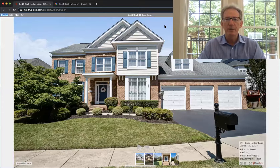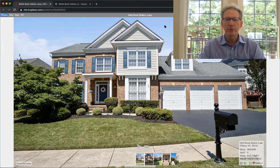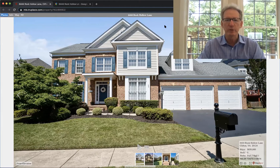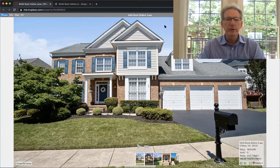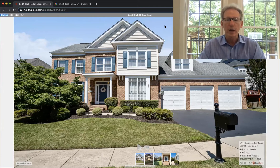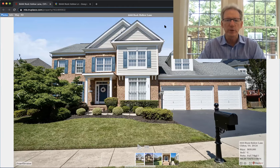Hi, this is Damon Nicholas with the Damon Sells Homes team at Coldwell Banker Residential Brokerage. We're here today to show you our brand new listing at 6444 Rock Hollow Lane in Clifton, Virginia.